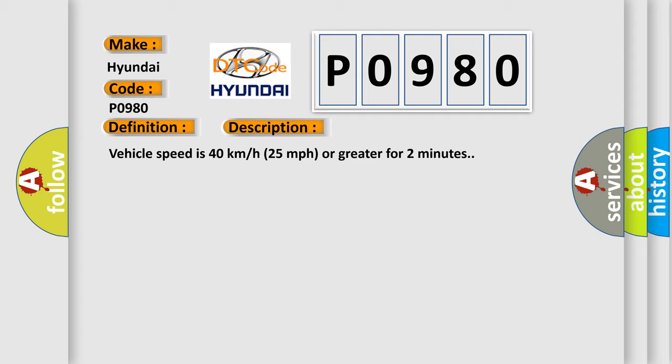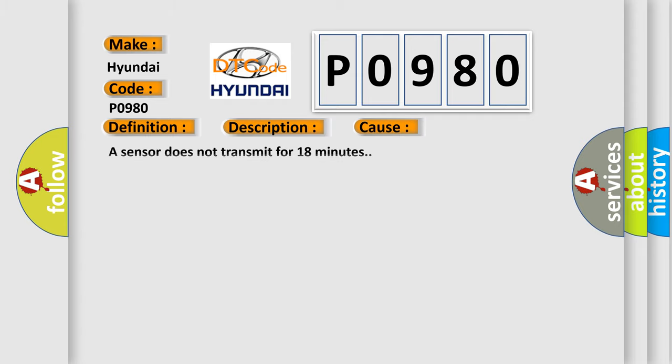This diagnostic error occurs most often in these cases: A sensor does not transmit for 18 minutes.